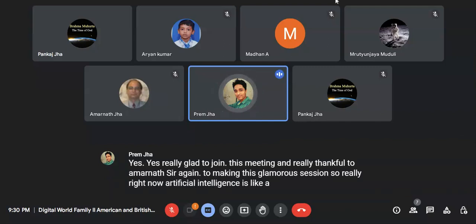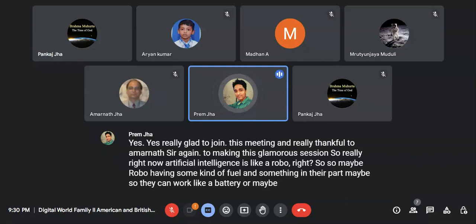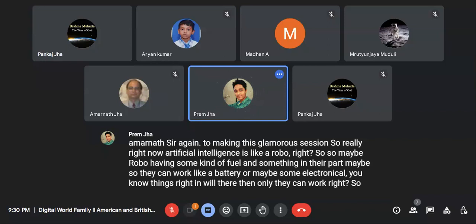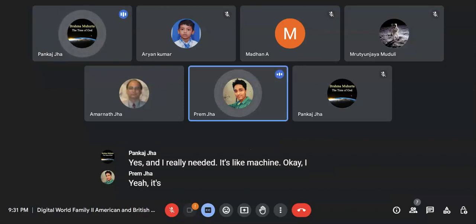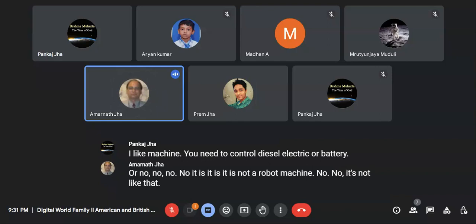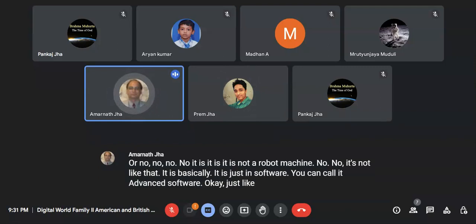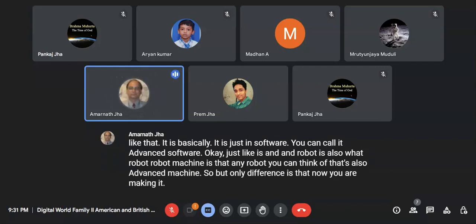Is artificial intelligence like a robot with fuel or a battery? No, no — it is not a robot machine. It is basically software — you can call it advanced software. A robot is also an advanced machine, but AI is way more advanced than a typical robot. For example, here in America, many people have a tiny robot that does carpet cleaning every day — it goes into all the corners like a vacuum cleaner. But AI is not only one-directional like that.